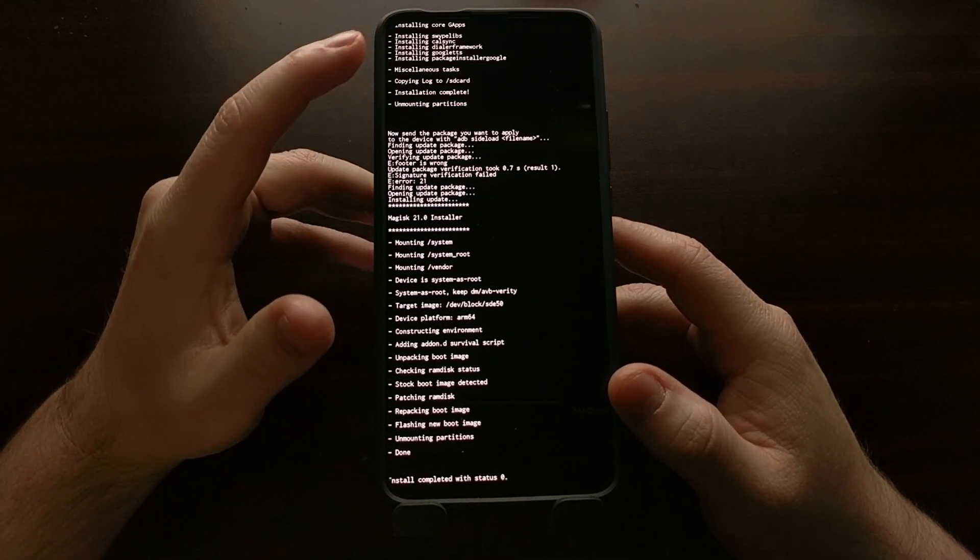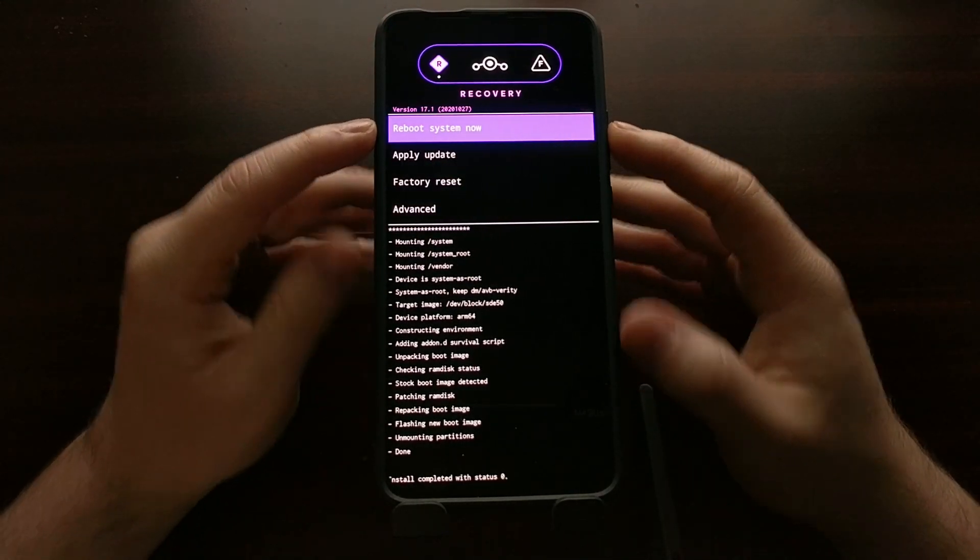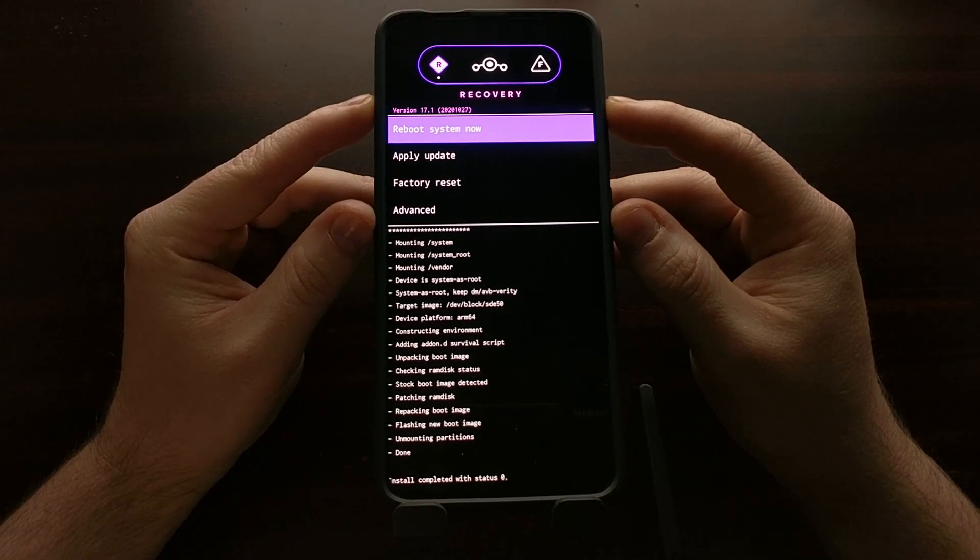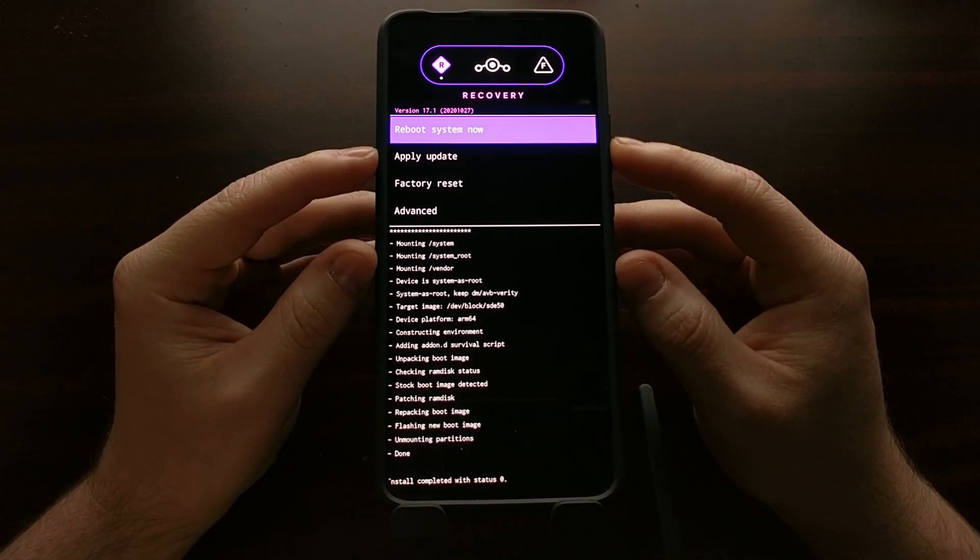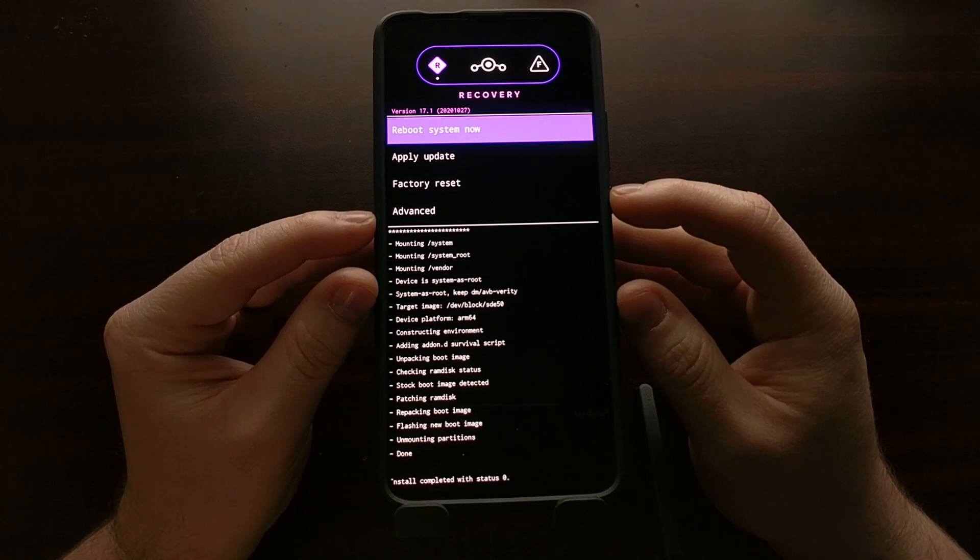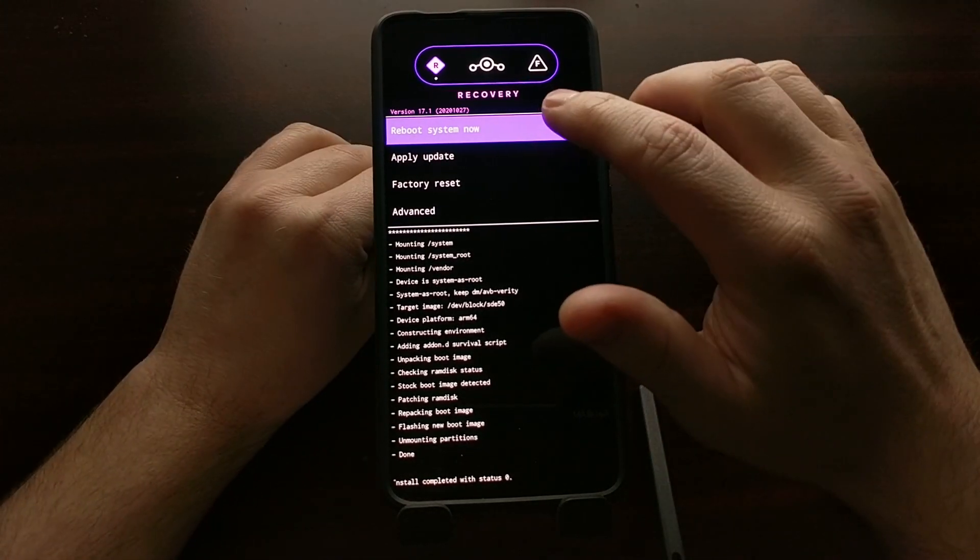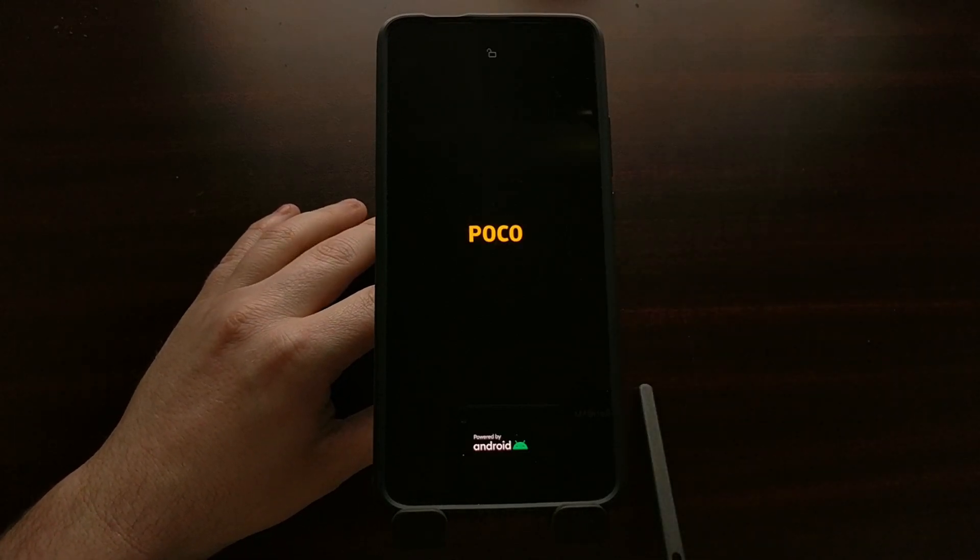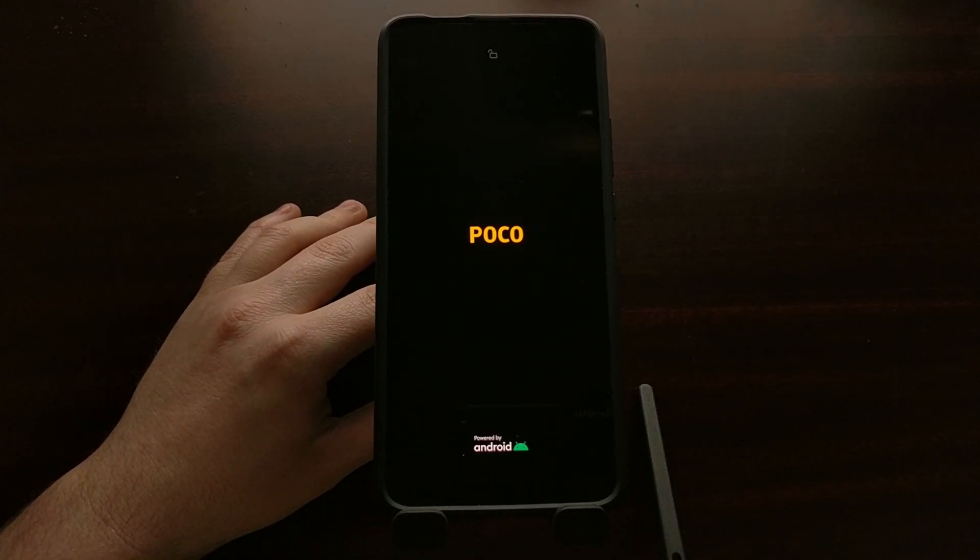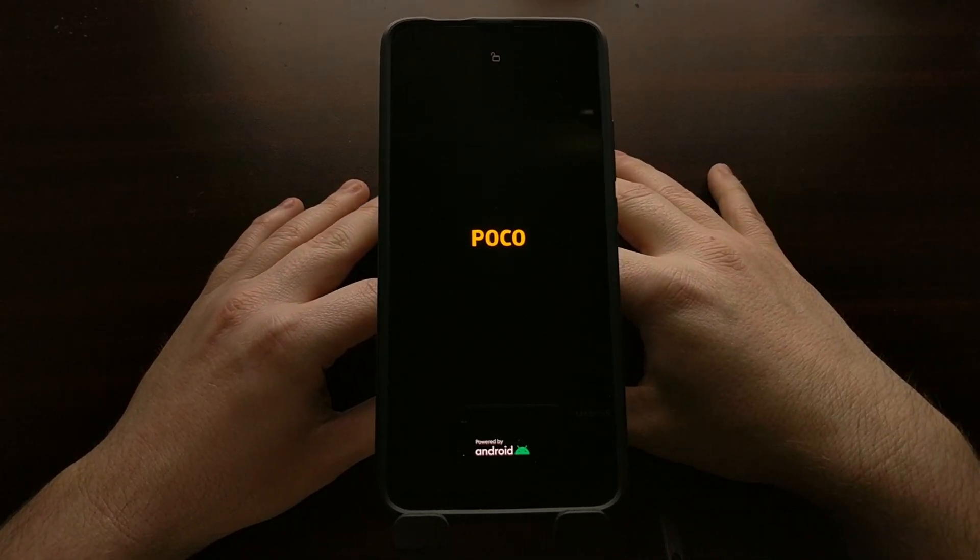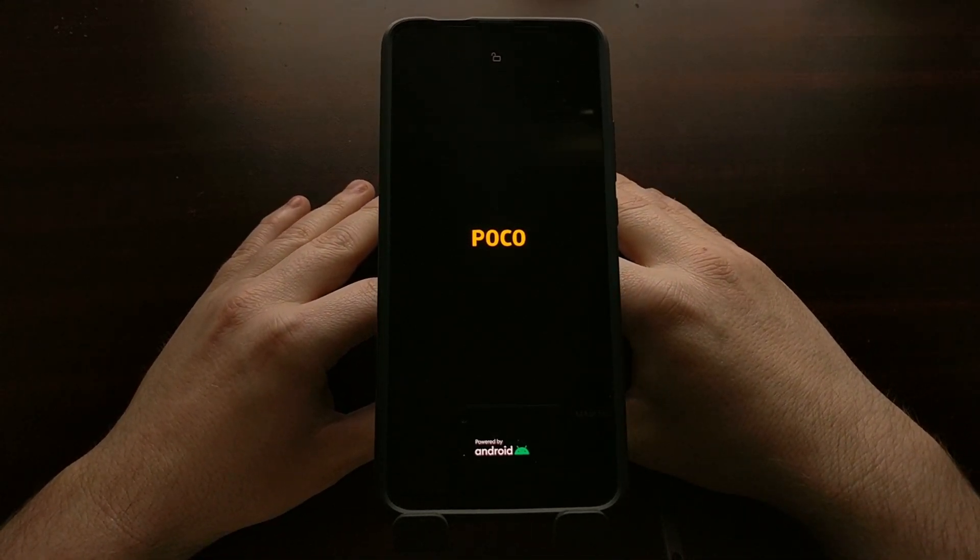Once this is done, we can go ahead and tap the back button, should send us back to the main menu of Lineage OS where we get reboot system, apply update, factory reset, and advance. We're done, we just need to tap on the reboot system now button and it's going to boot us into Lineage OS version 17.1 on the Poco F2 Pro for the first time.